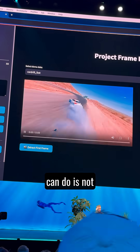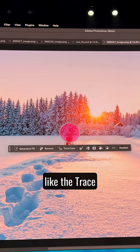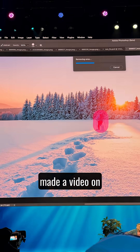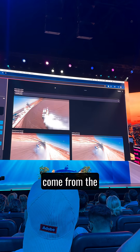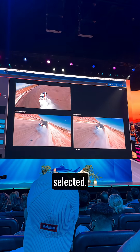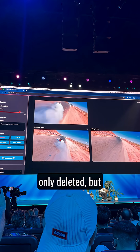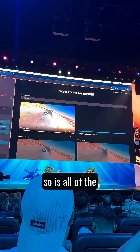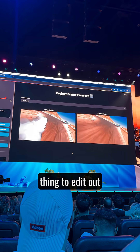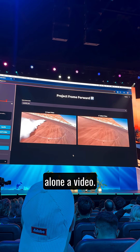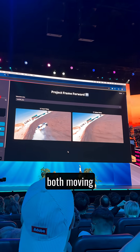The other thing this tool can do is not just remove the object, but it's aware enough — like the trace erase tool that I made a video on before — to identify what else might have come from the thing that you selected. So in this case, the car drifting on a track is not only deleted, but so is all of the tire smoke — a painfully hard thing to edit out of an image, let alone a video — and while the subject and camera are also both moving quickly.